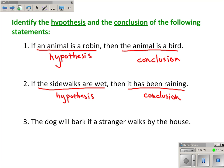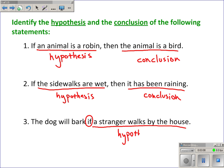Number three is a little different: 'The dog will bark if a stranger walks by the house.' It's different because the statement does not begin with an if — the if is in the middle of the sentence. But this statement still has a clear hypothesis and conclusion. It applies when a stranger walks by the house, so that is the hypothesis, and 'the dog will bark' is the conclusion.